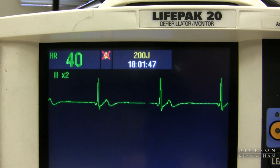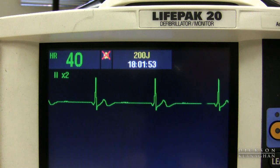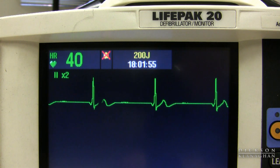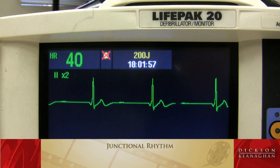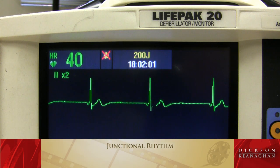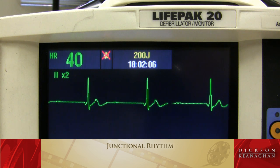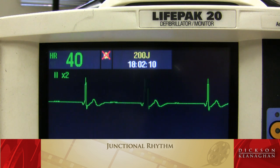Here's a slow, regular rhythm, but I notice the P waves are inverted right before the QRS — that's a junctional rhythm. Sometimes you don't see the P waves because they're hidden in the QRS, or sometimes they're after the QRS. Either way, the P waves will be upside down because of retrograde conduction. That's a junctional rhythm.